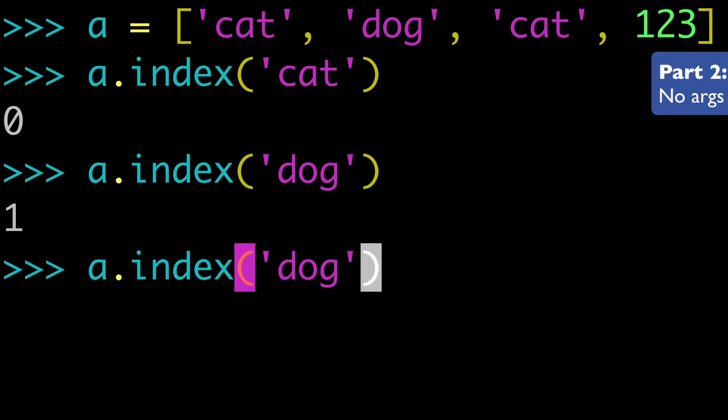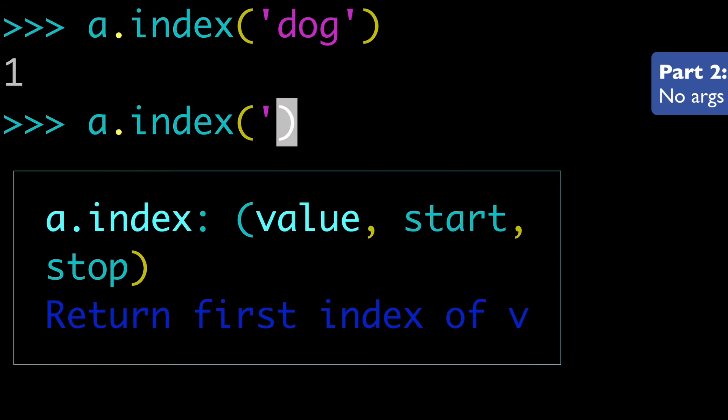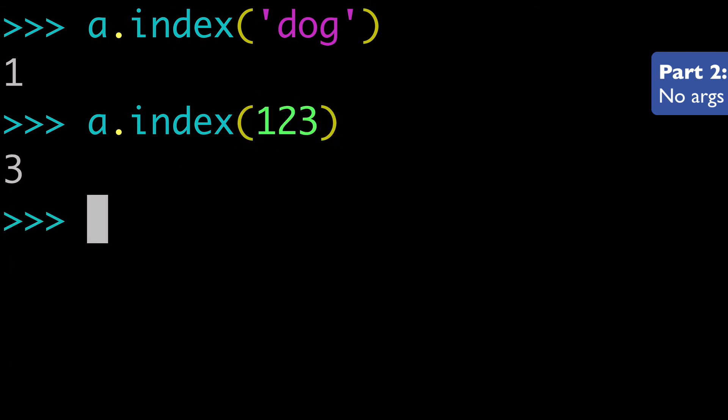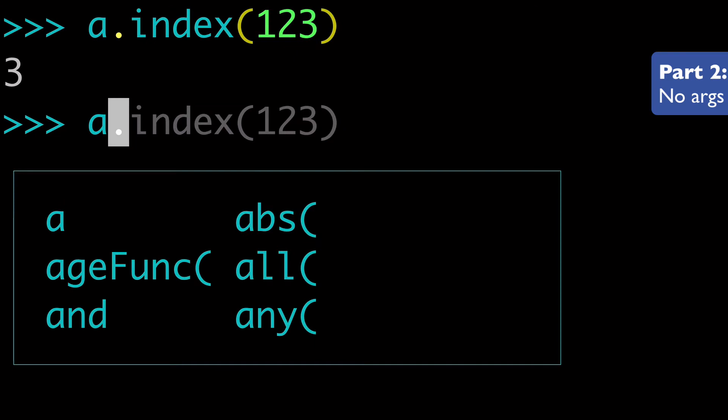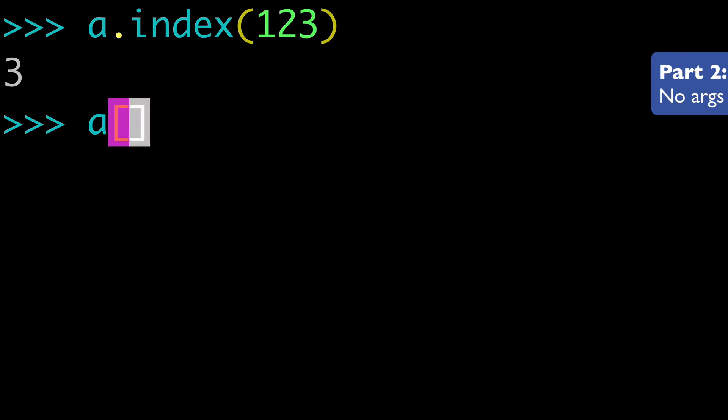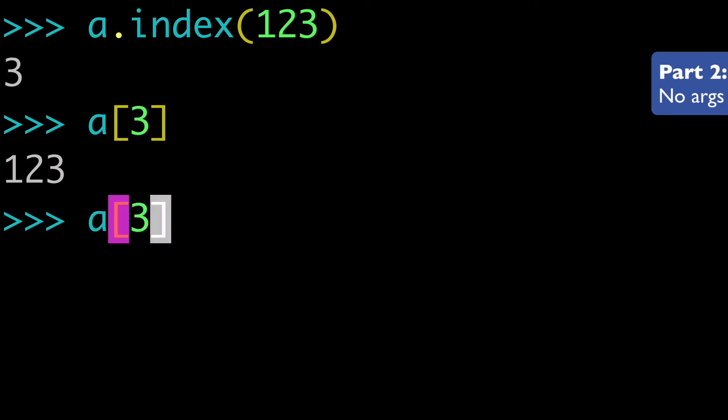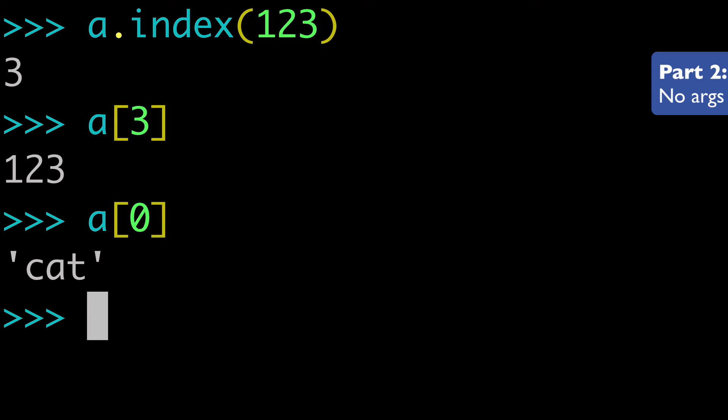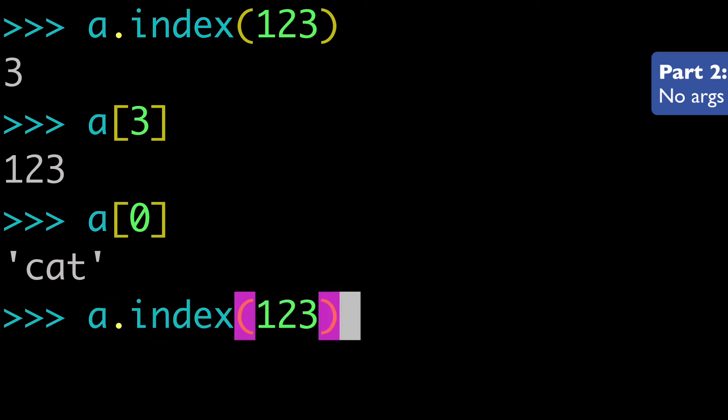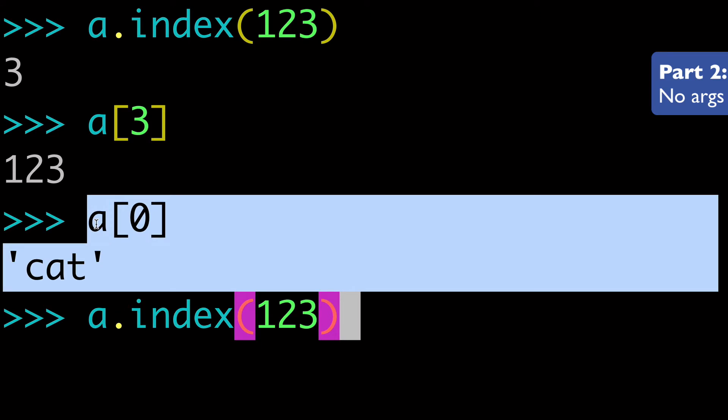And what do you think is going to happen if I pass, say, one, two, three? Well, we're going to get three. And the reason for that is if you did a, and you can check this, right? You can do a three and see that that returns one, two, three. Same way we could do a zero and see that that returns cat. So basically the index is just a way of checking, it's just another way of checking this index.